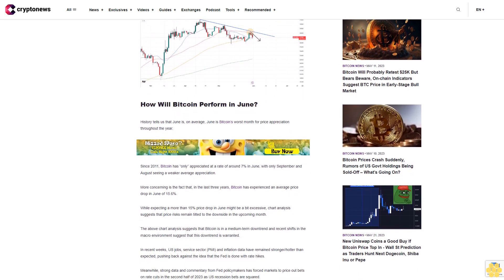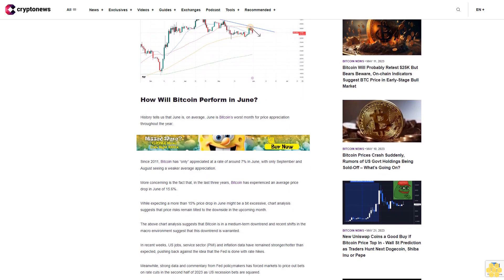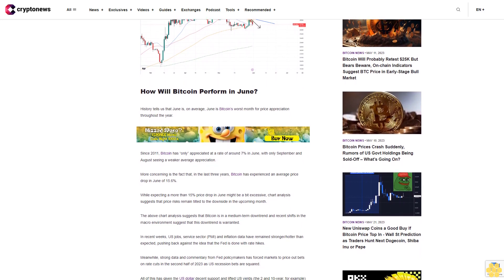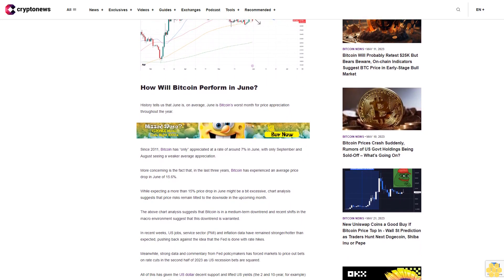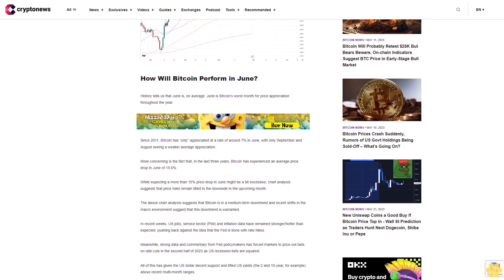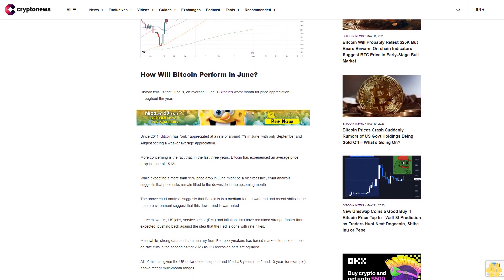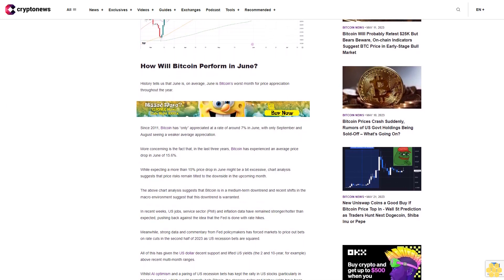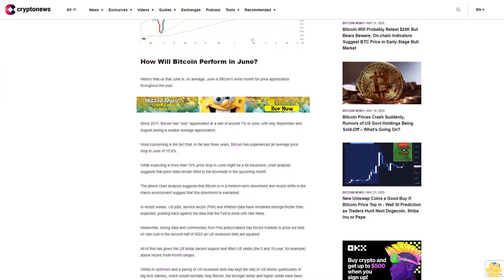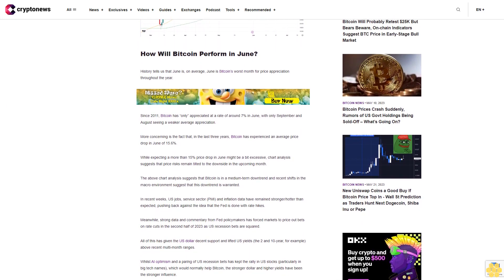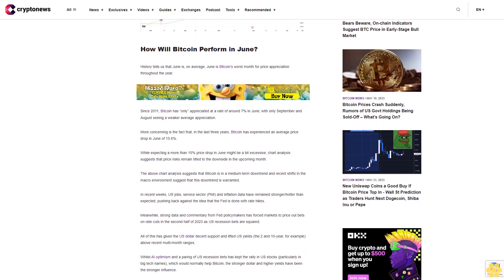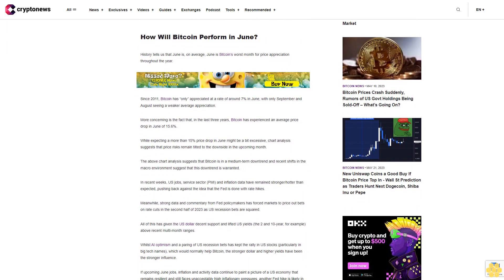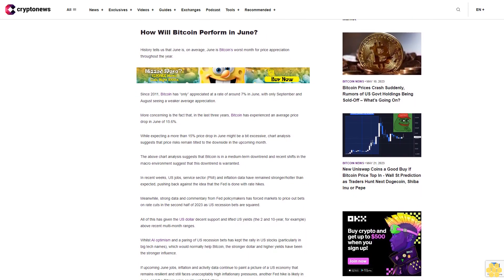While expecting a more than 15% price drop in June might be a bit excessive, chart analysis suggests that price risks remain tilted to the downside in the upcoming month. The above chart analysis suggests that Bitcoin is in a medium-term downtrend, and recent shifts in the macro environment suggest that this downtrend is warranted.